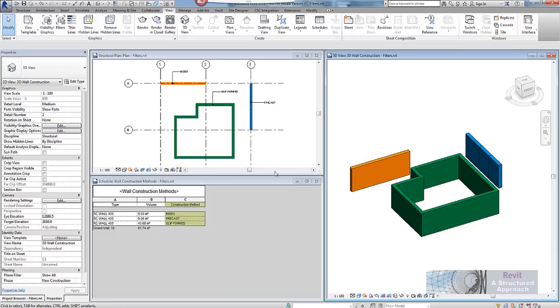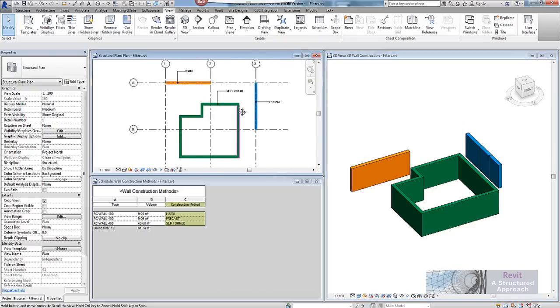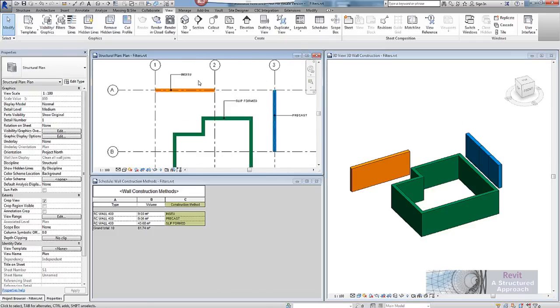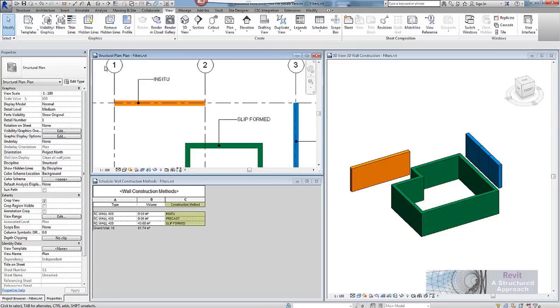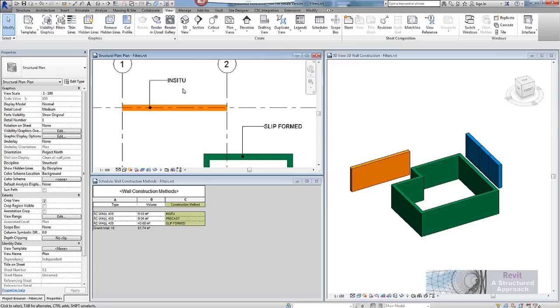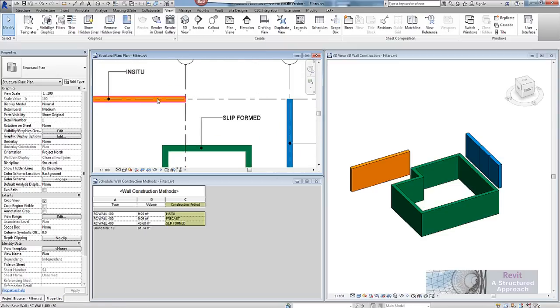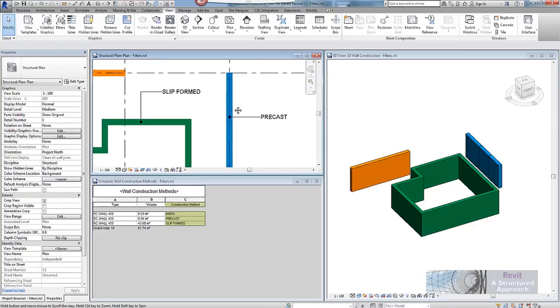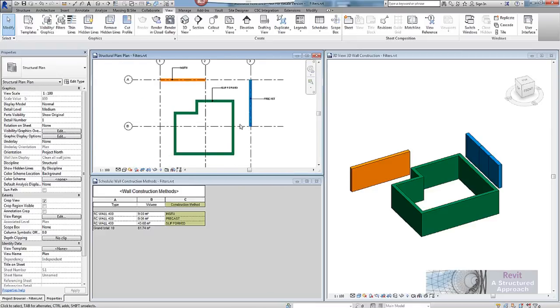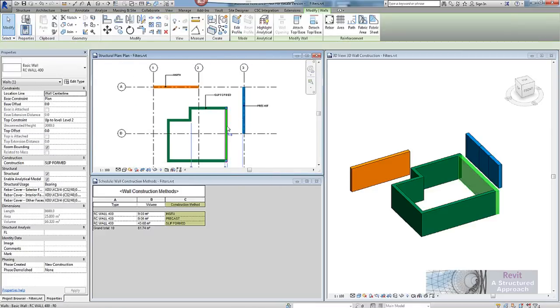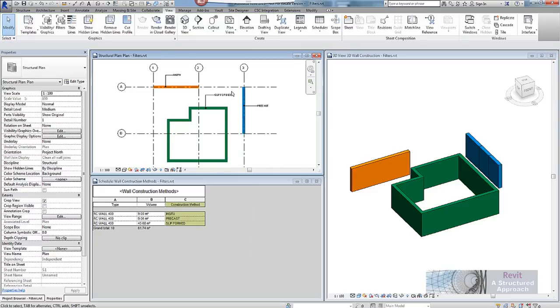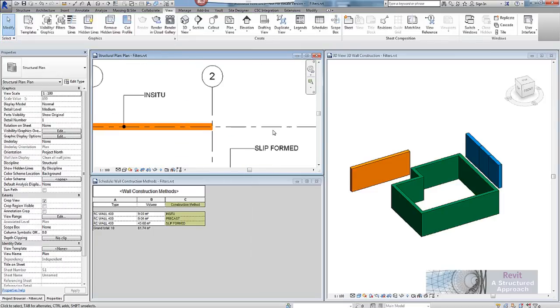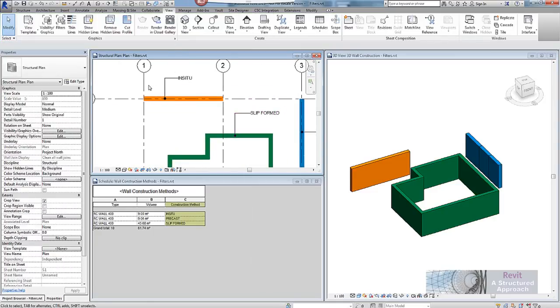So what are view filters and how can they help us? Well I have a fairly simple model set up here and you can see I have just got some structural walls modeled and what I am doing here is actually showing different construction methods within each wall. So here I have in situ, slip formed and precast. Now traditionally what you may have done with this is gone in and overwritten the graphics in the view for each element and then manually put some text on to show how these are actually constructed.